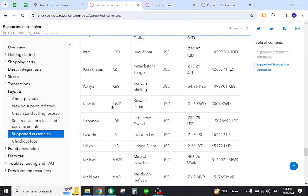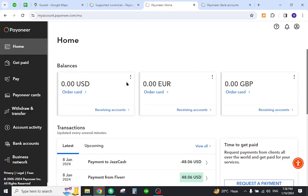Now you need to create your Payoneer profile and log in with the access details. Once you log in, you will land on a page that looks like this. Now you must add your local bank account details, so you must come here and select this bank account button.